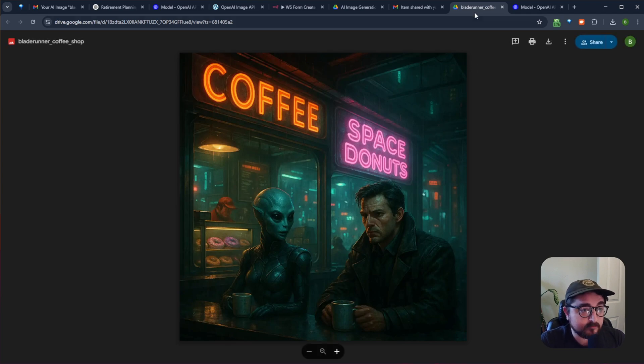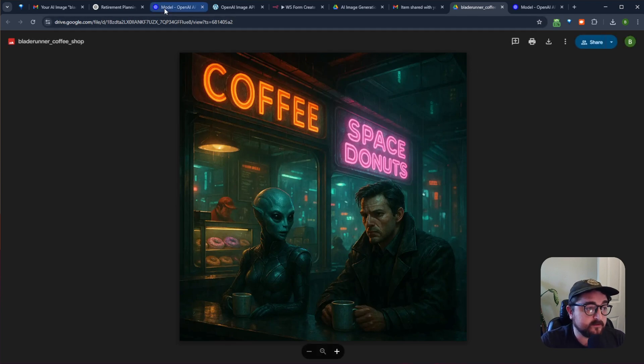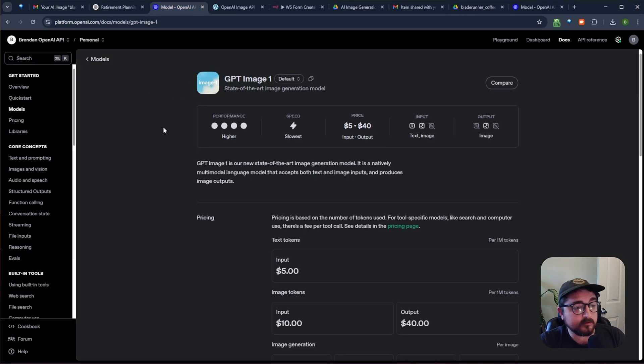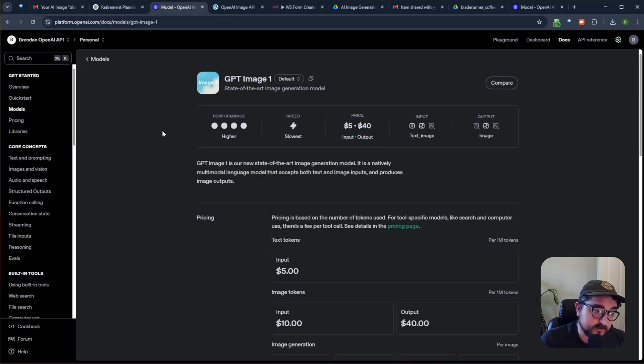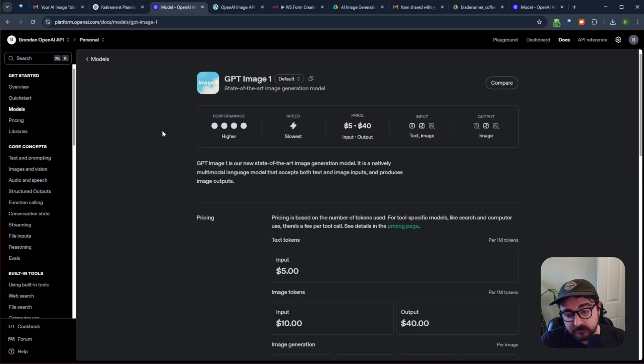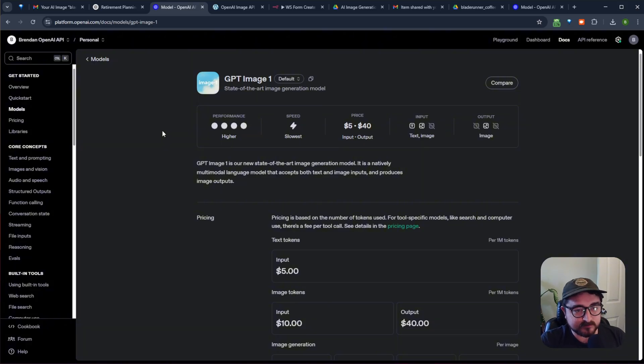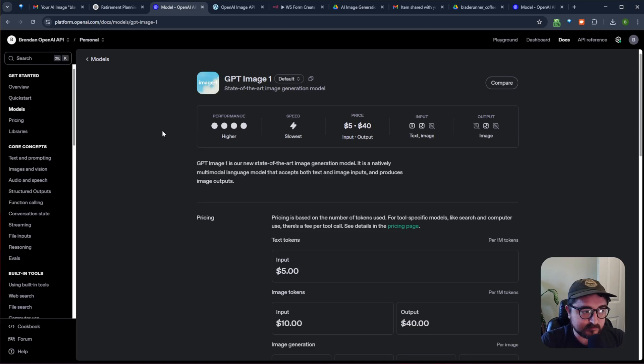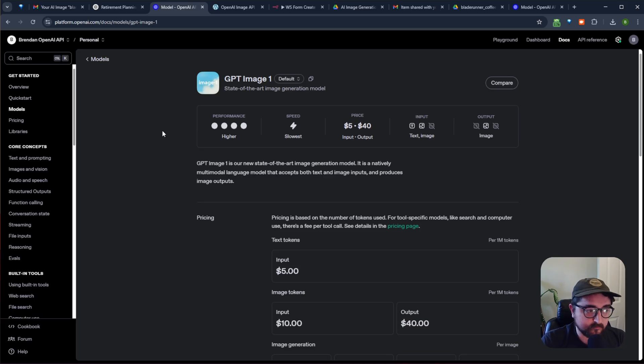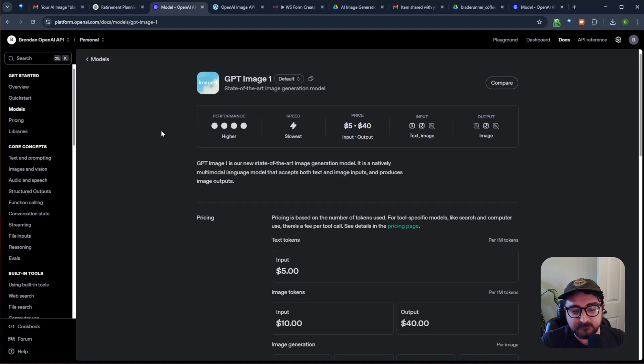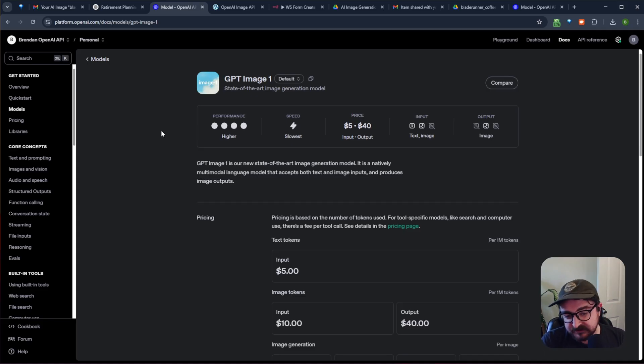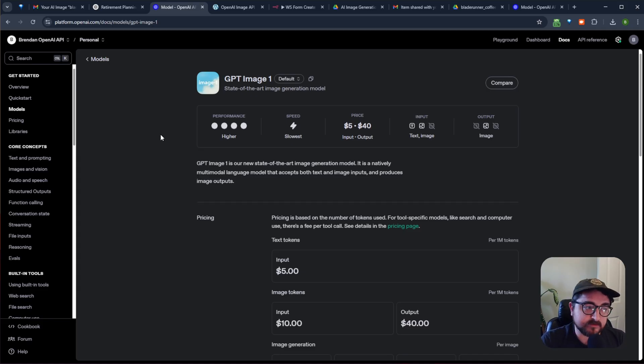So the way to get this done is you need to go to OpenAI, and you need to create an account if you don't have one, and you need to verify your organization, and that requires going in and submitting an ID verification. So you give Sam Altman all your bio indicator identity stuff, but after that, your organization is verified, and you can use their newest models.